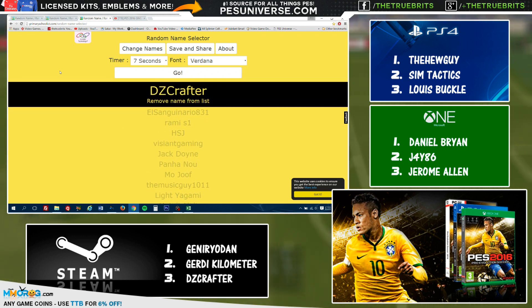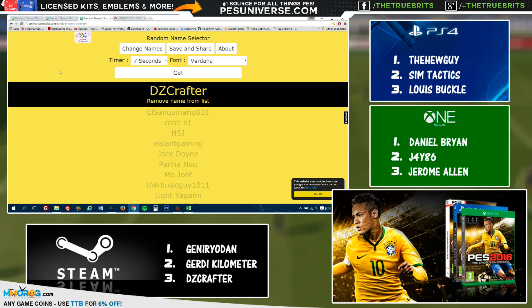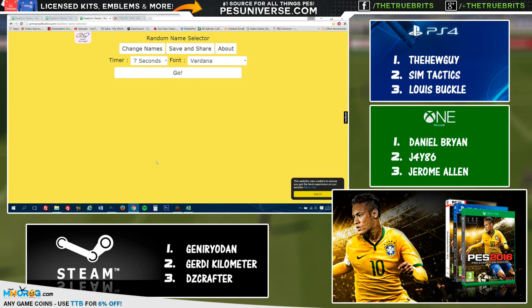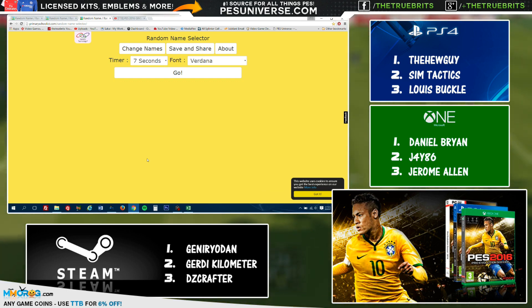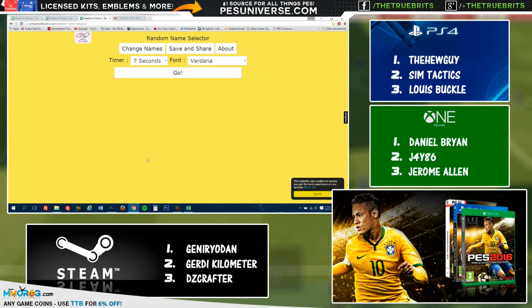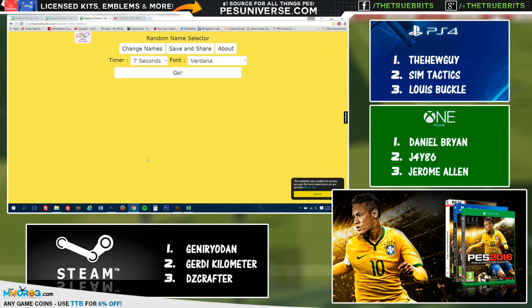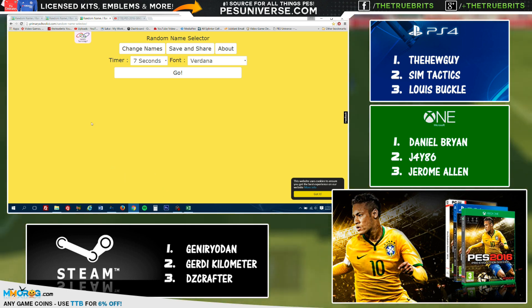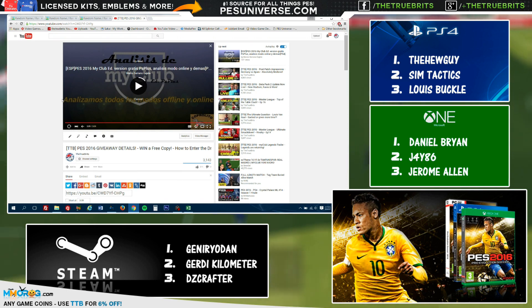So there it is, there are the nine winners. We're going to repeat the winners one more time for you guys. The Hue Guy for PlayStation 4, Sim Tactics for PlayStation 4, Lewis Buckle for PS4. On Xbox One we have Daniel Bryan, JAYRO, Jerome Allen. And then finally, PC is Genryodan, whatever you say his name, sorry about that one, Jerry Kilometer and DZ Crafter. So there it is, that is the draw. I hope you guys enjoy the video.